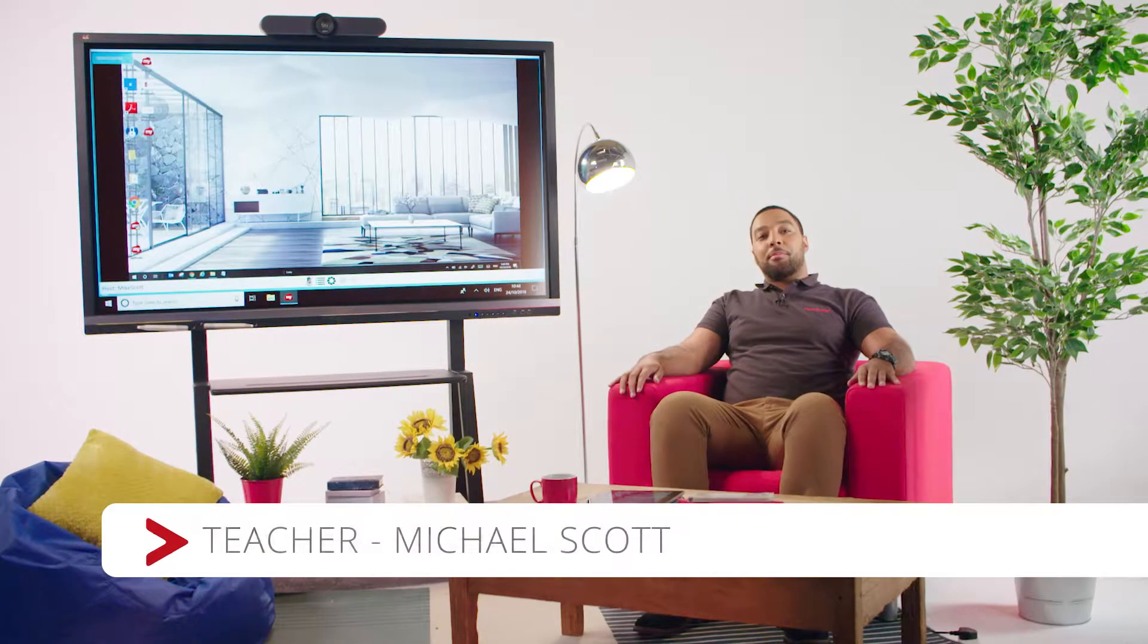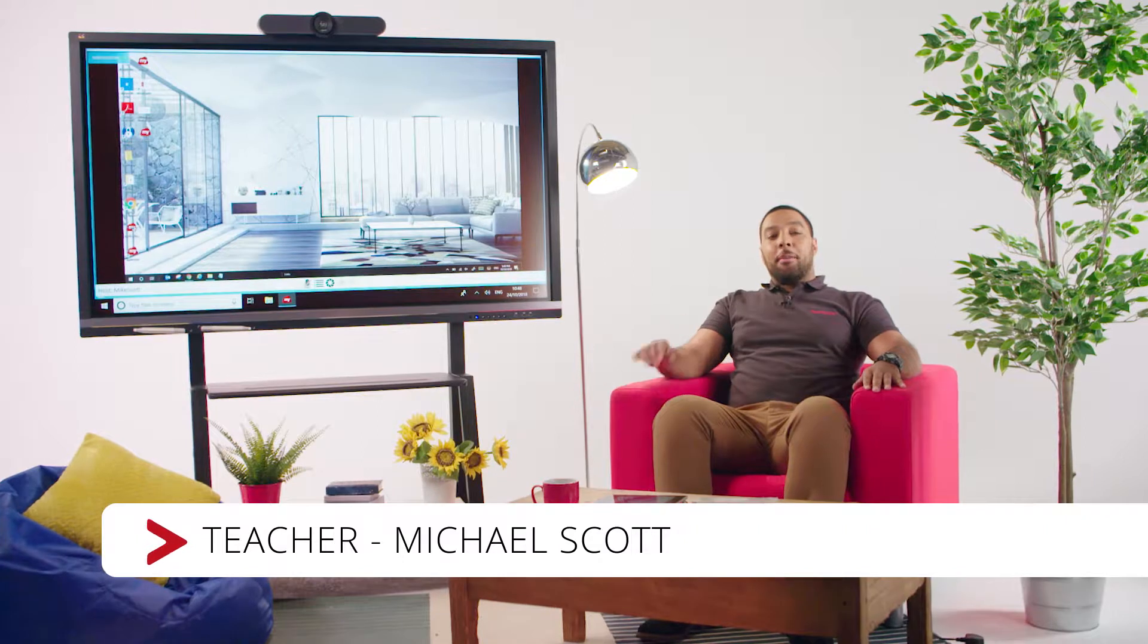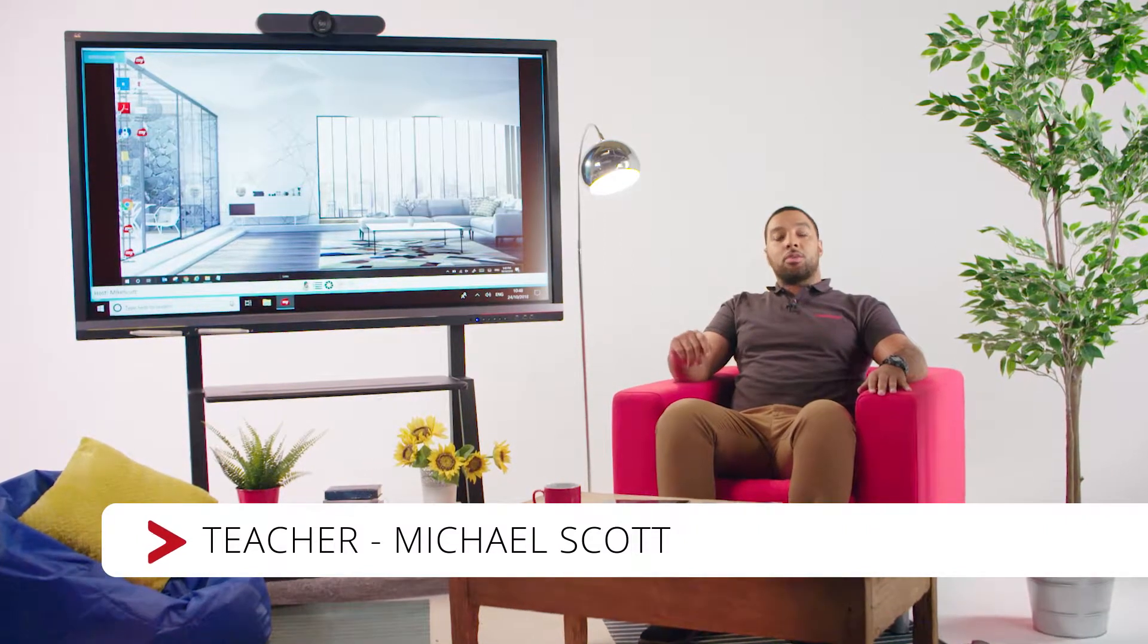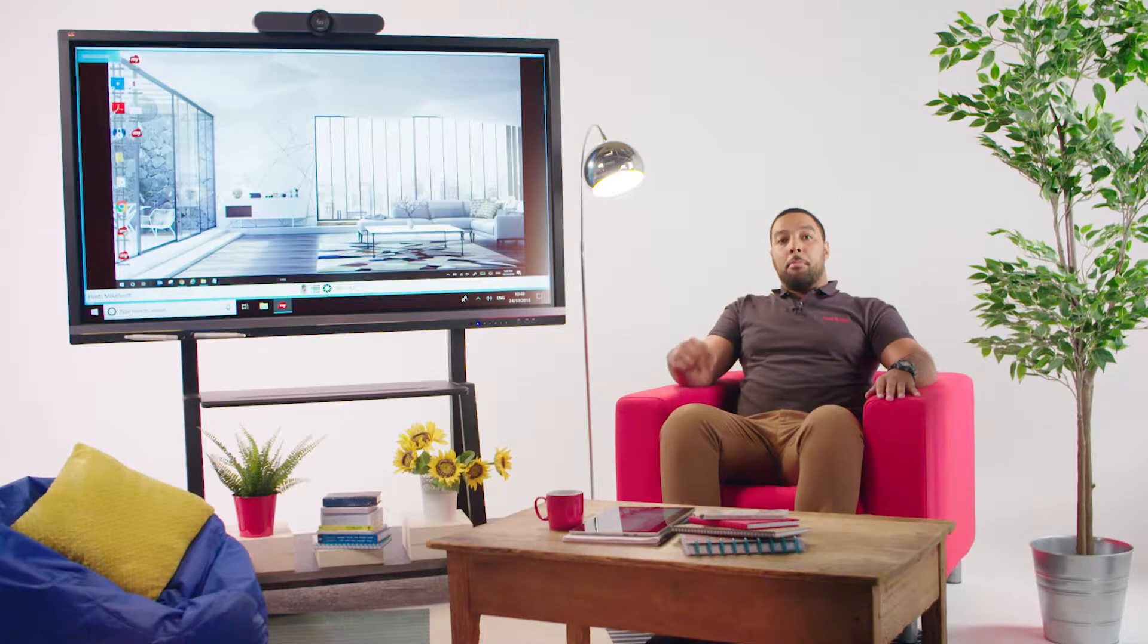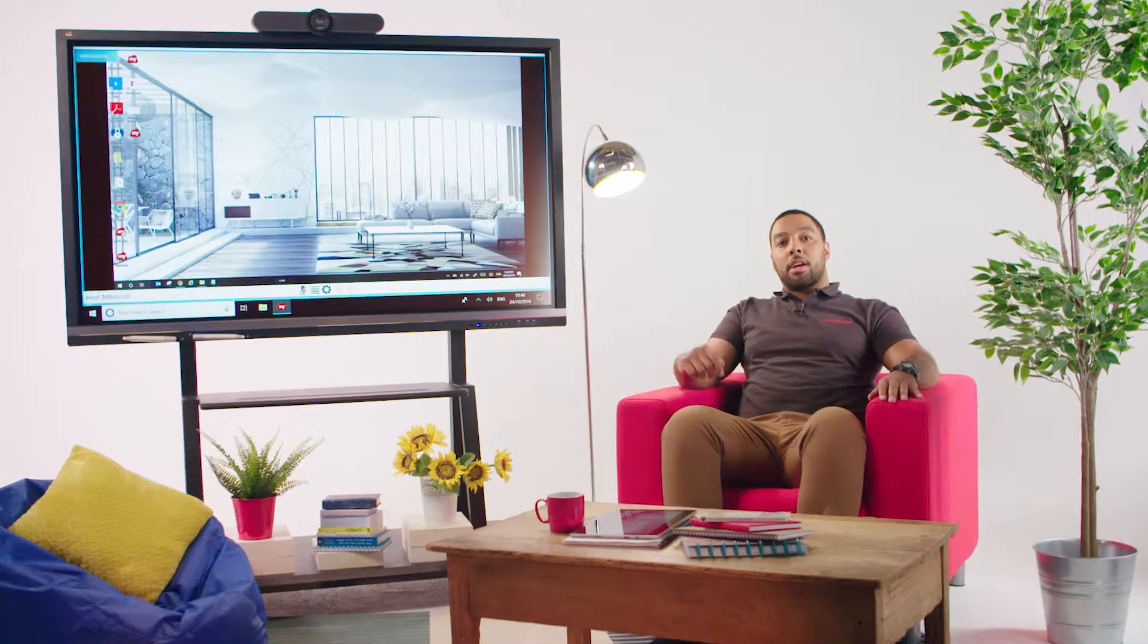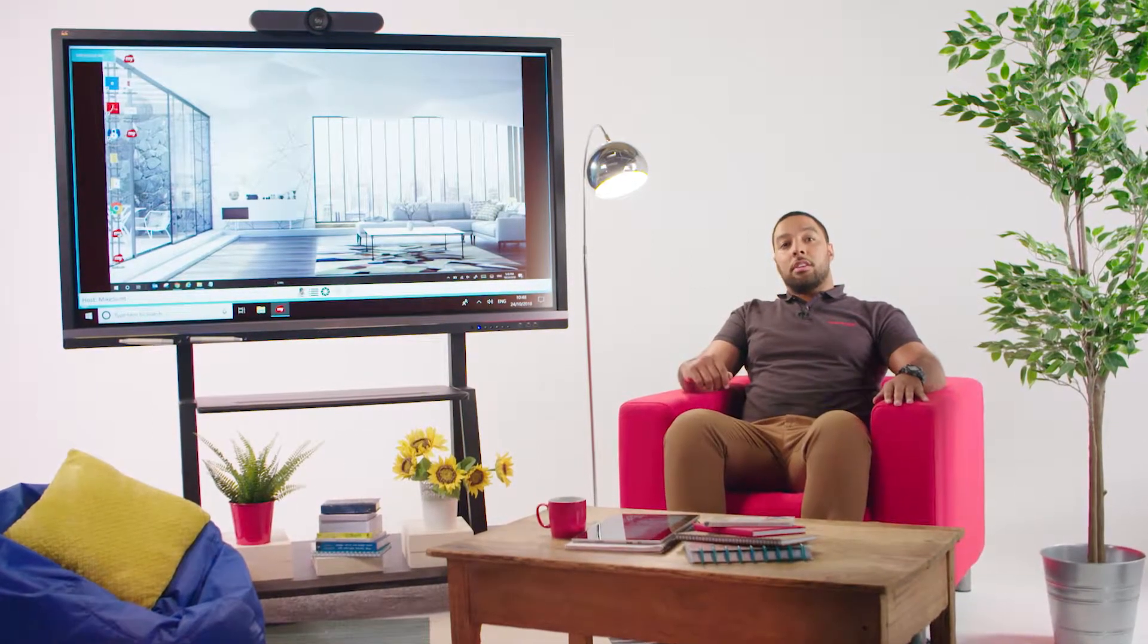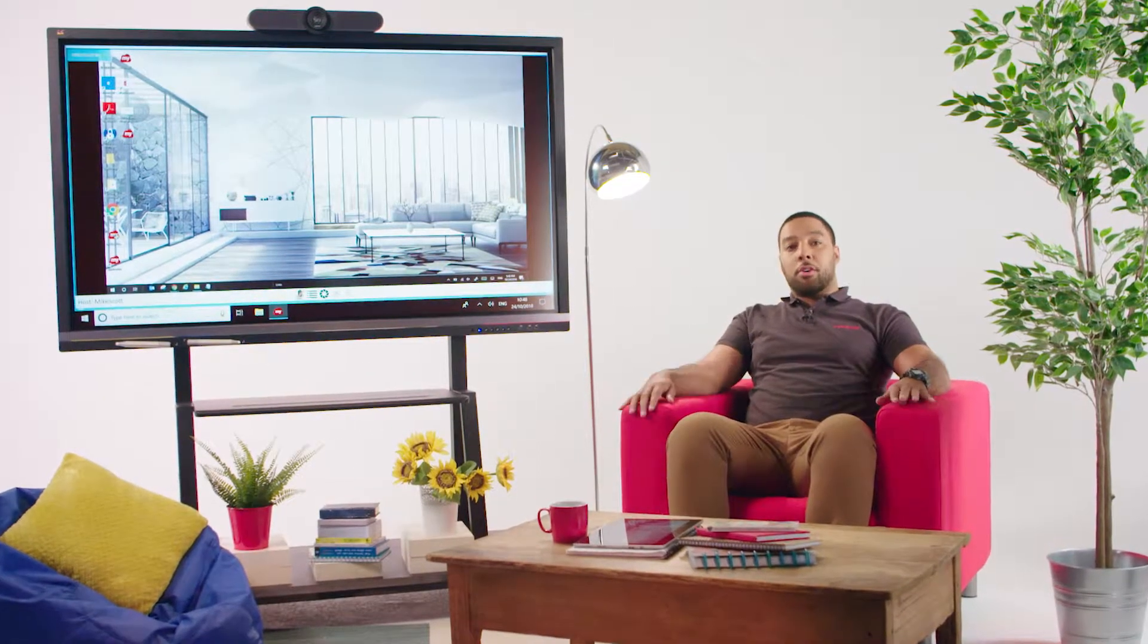Hi, I'm Michael Scott, your teacher for today, and I'm going to show you how the ViewSonic Digital Whiteboard can enhance your lessons, making them more interactive, engaging and accessible from wherever you are.